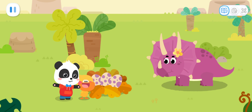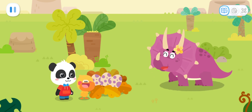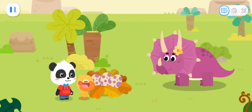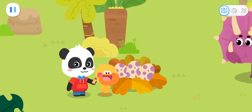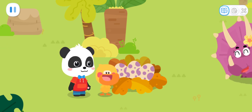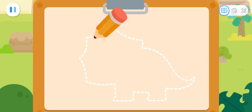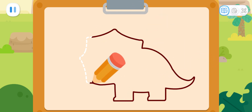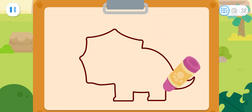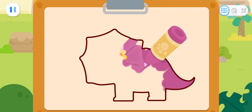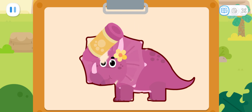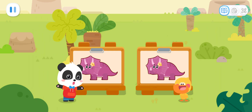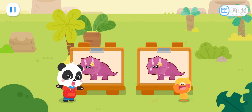Mommy Triceratops, we brought all the eggs back! That's great! Thank you so much! You're welcome! Mommy Triceratops is so pretty! Let's draw a picture of her! Sure! First, we draw the outline of the Triceratops! Then, we fill some beautiful colors in it! Fantastic! It is such a wonderful day! We have painted some dinosaurs and found all Mommy Triceratops' eggs! Yay!